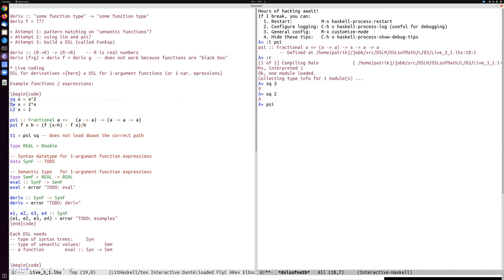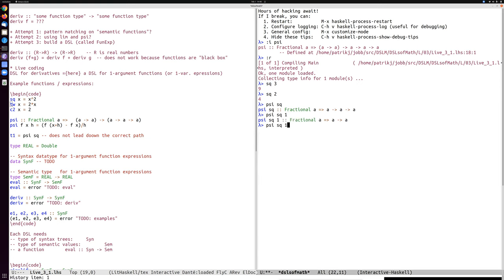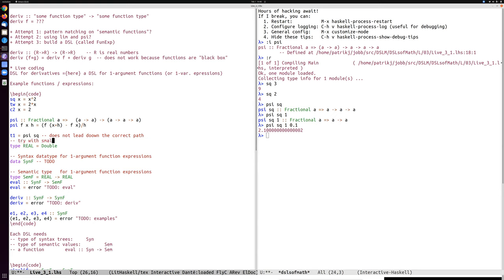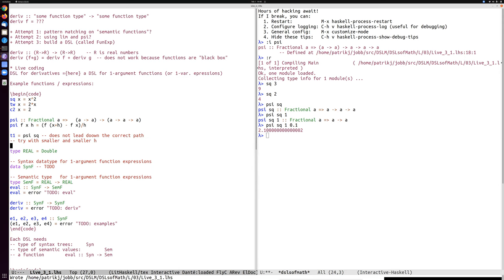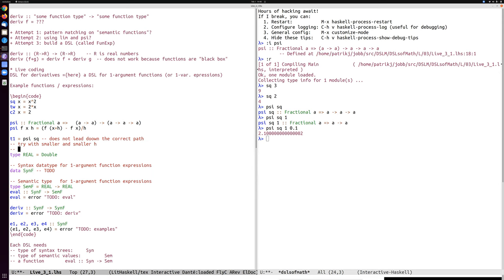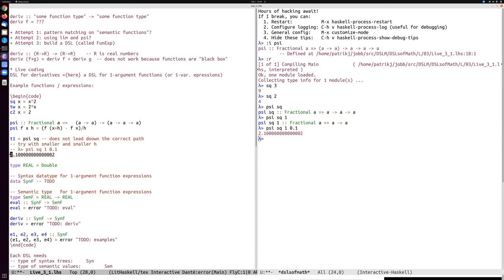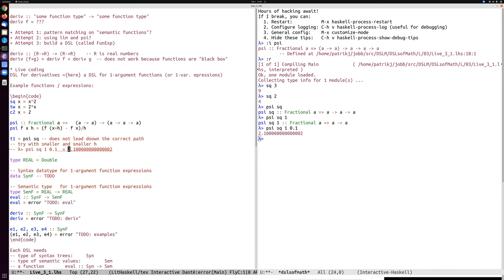And then we can compute the psi of squaring. Well, that's a function. So if we want to compute its derivative at X equals one, for example, then we got another function. And if we put a small h 0.1, then it says, OK, the derivative is roughly two. So we have we can try here. Try with smaller and smaller, well, h.